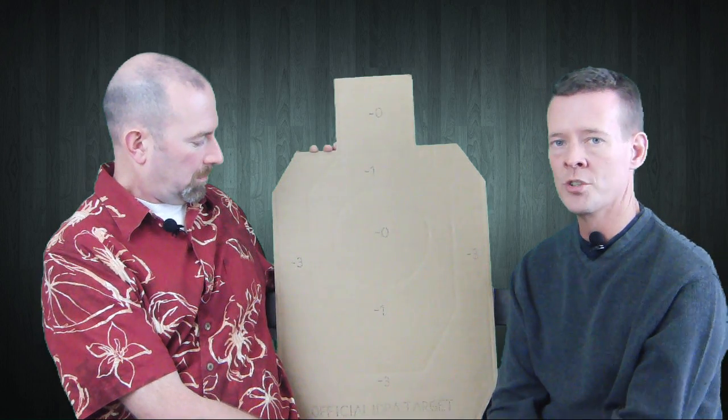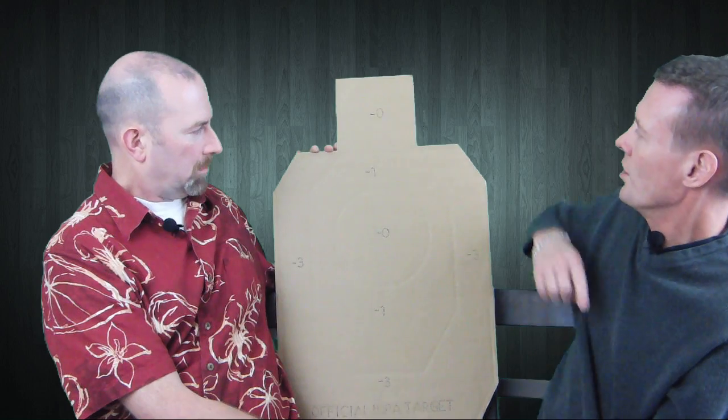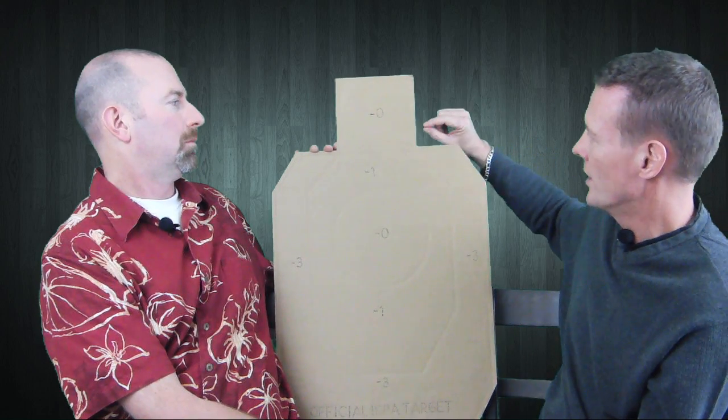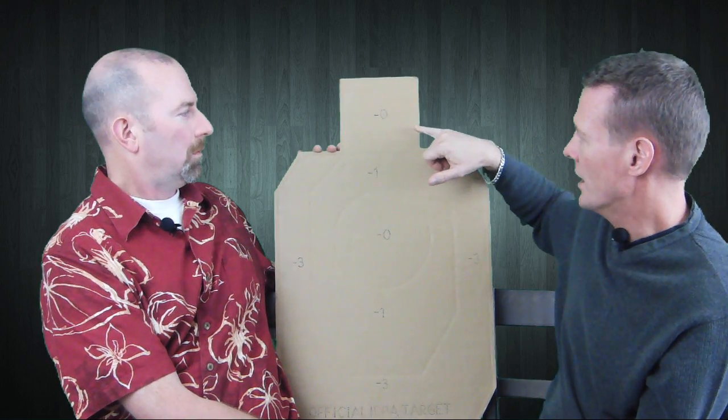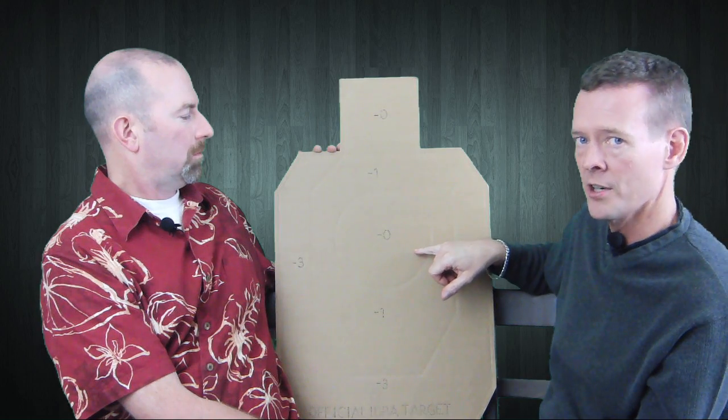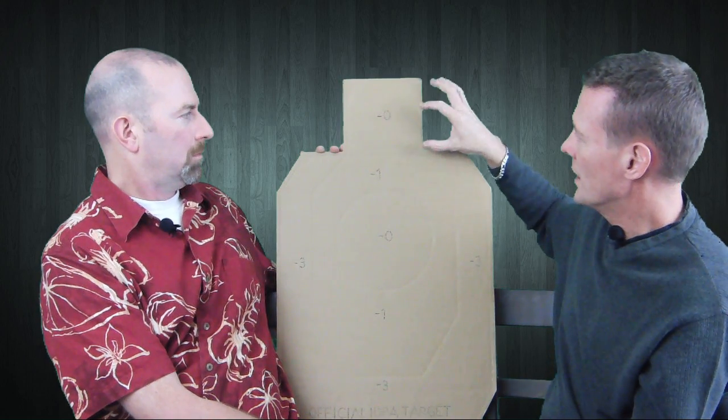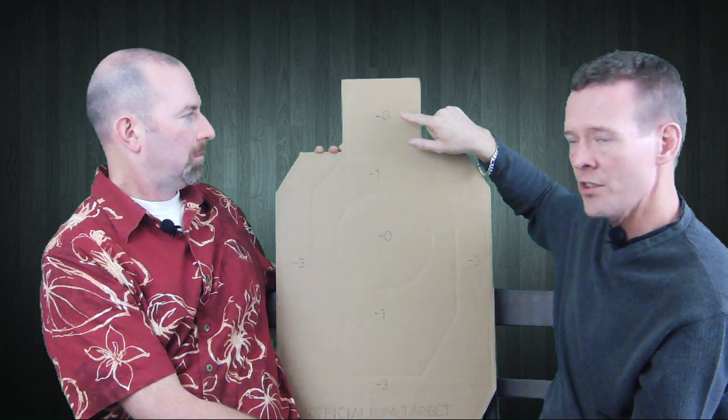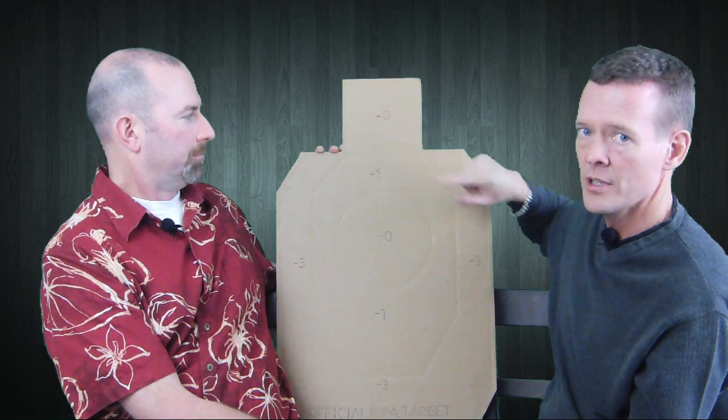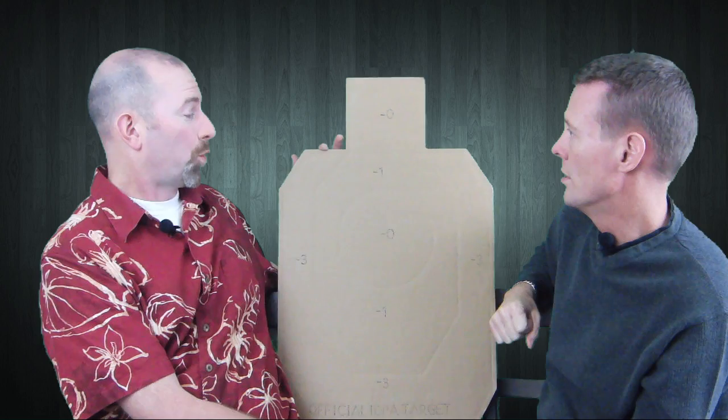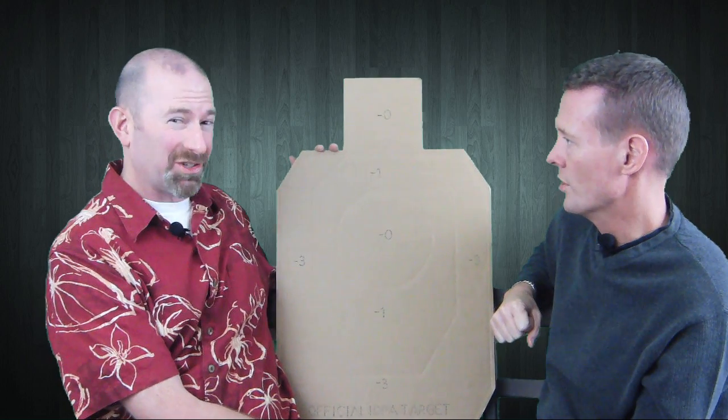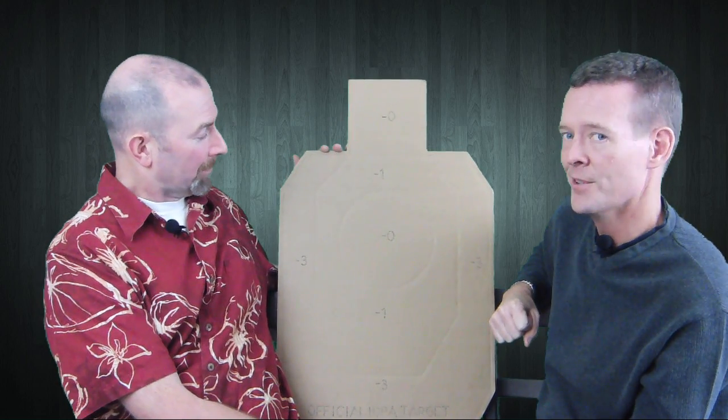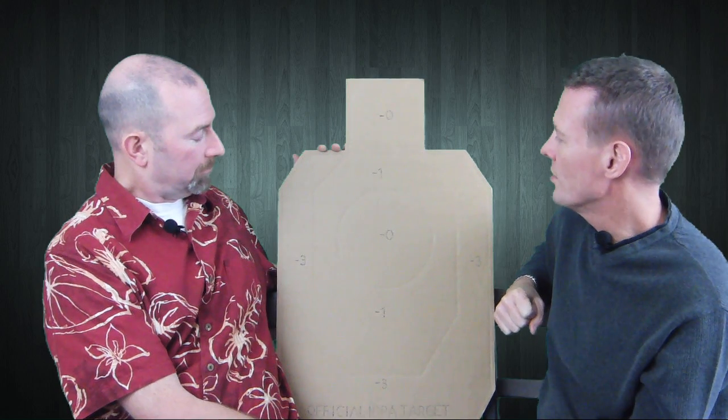Up here in the head zone, in IDPA if it's down zero it's the same as this area here. In IPSC you have a center area which is an A-zone, and outside of that is the B-zone. The B-zone scores the same as the C-zone.